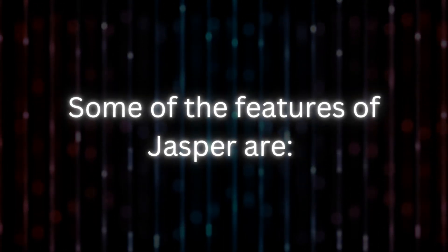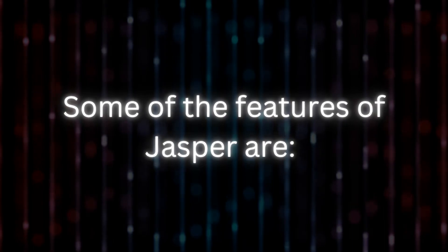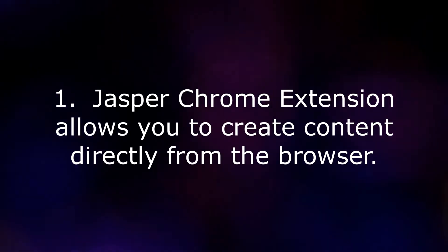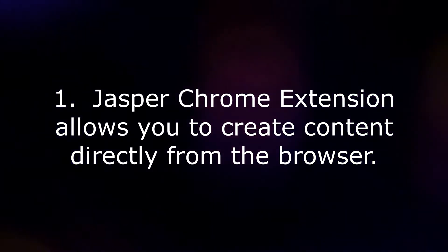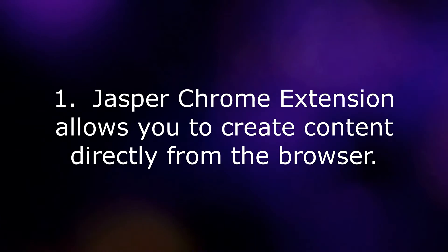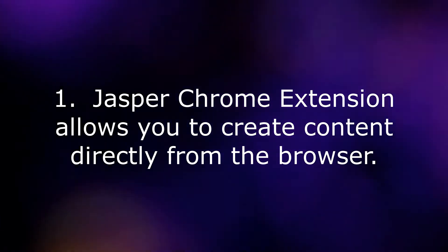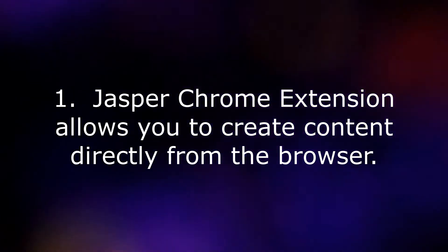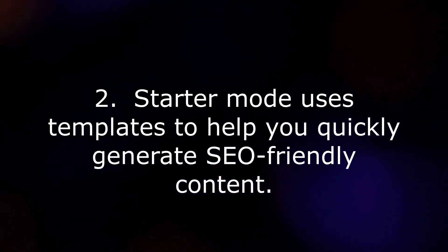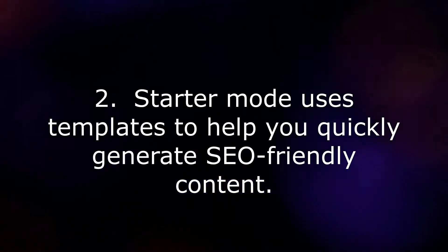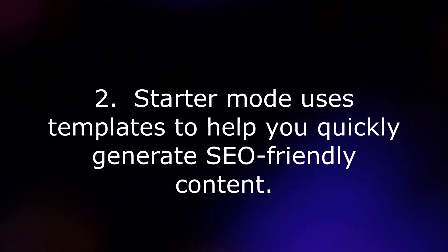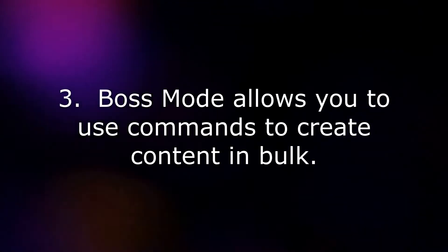Some of the features of Jasper are: 1. Jasper Chrome extension allows you to create content directly from the browser. 2. Starter Mode uses templates to help you quickly generate SEO-friendly content. 3. Boss Mode allows you to use commands to create content in bulk.